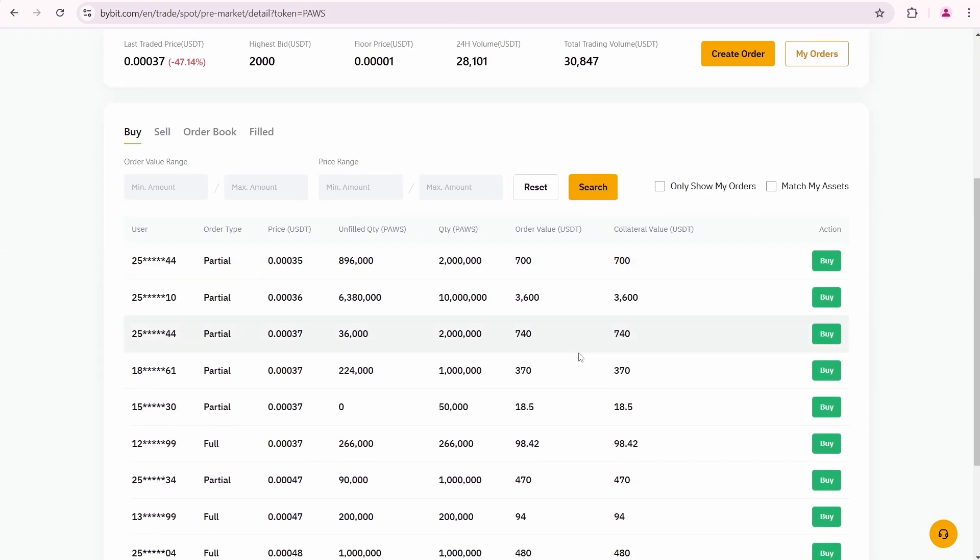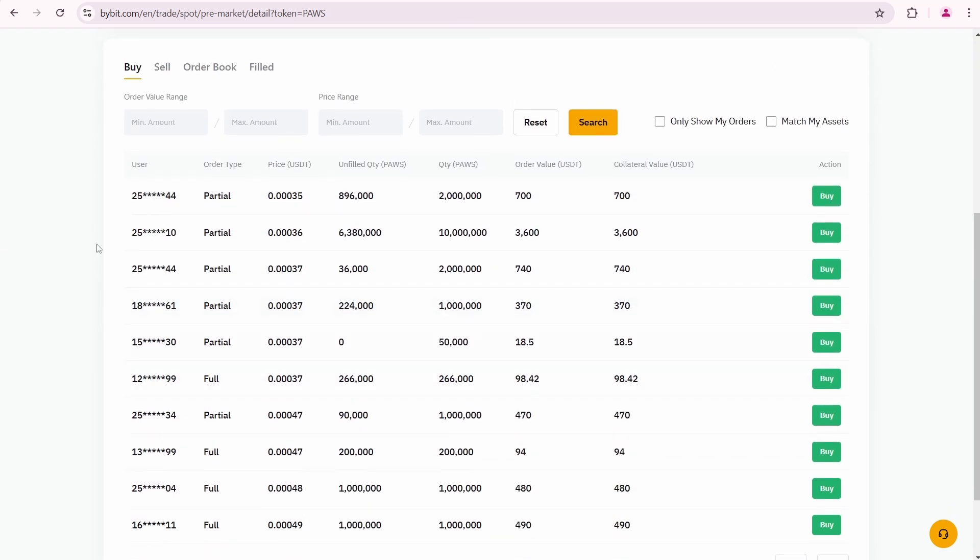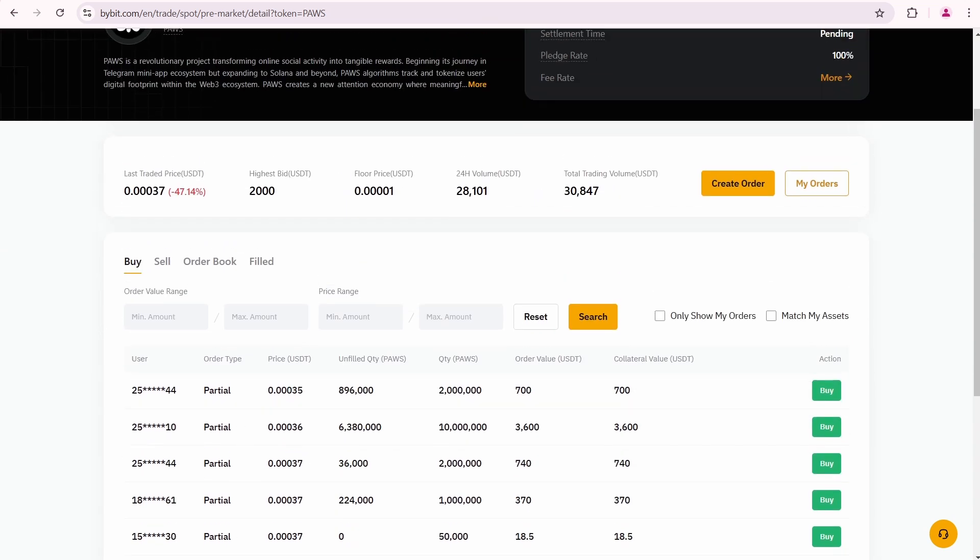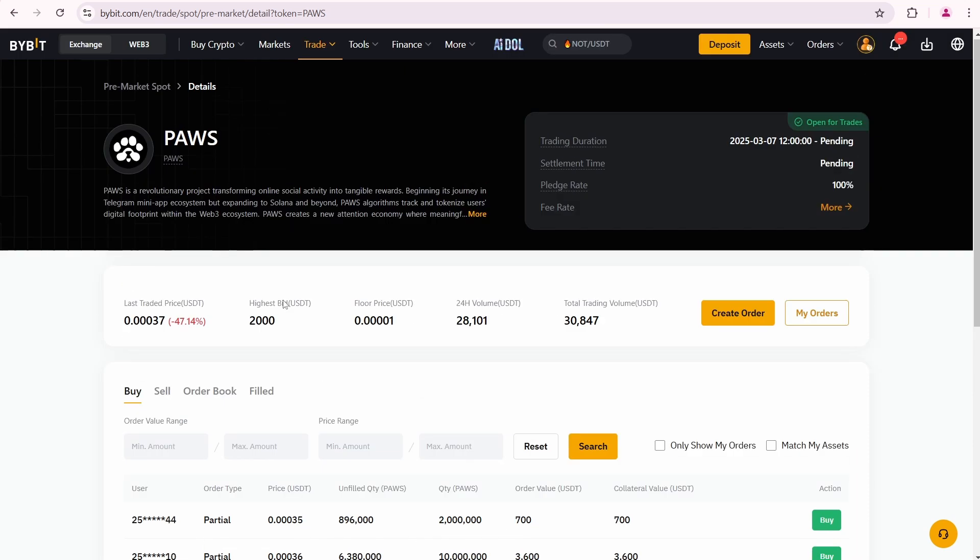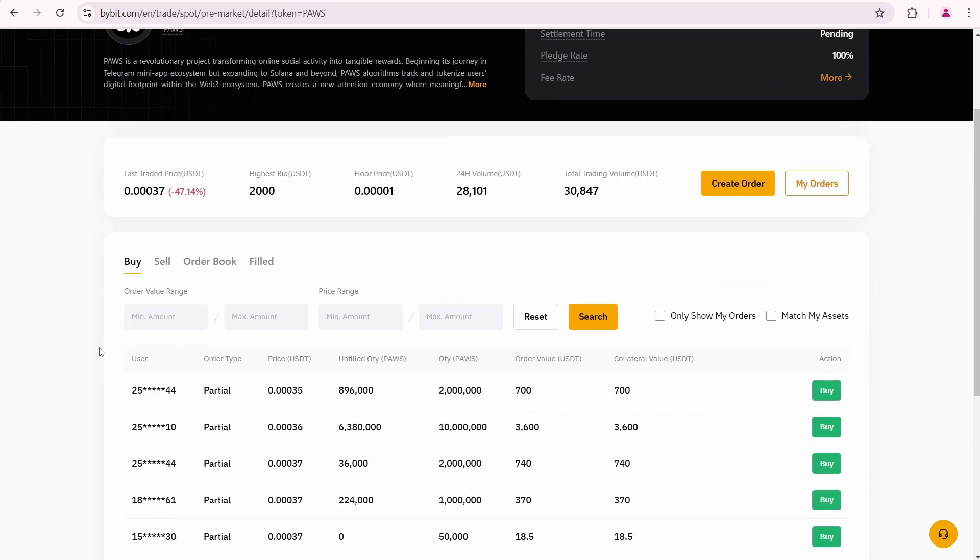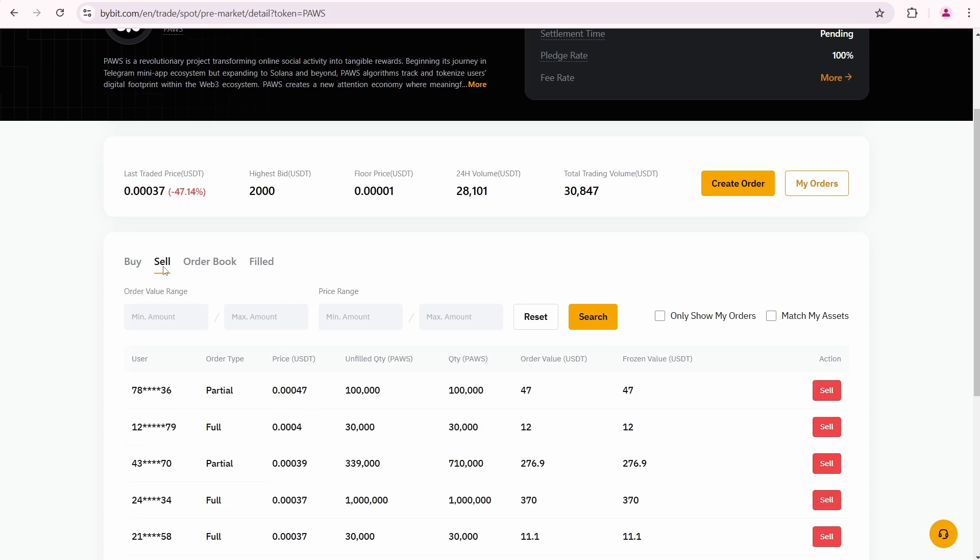I have another video on how to buy in the Bybit pre-market. You'll find it in the description down below. But now I'm going to show you how to sell. So I'll click on the Sell tab.